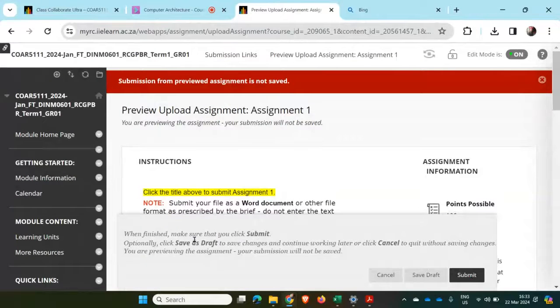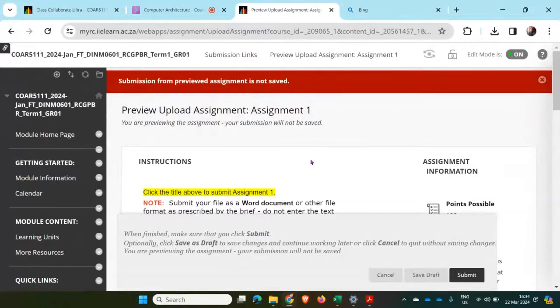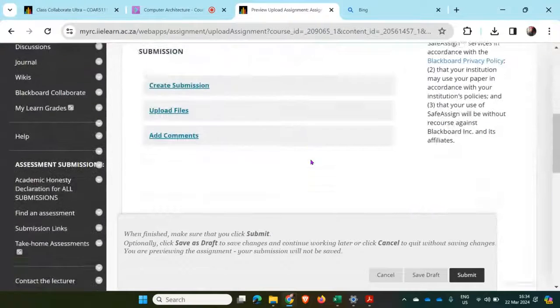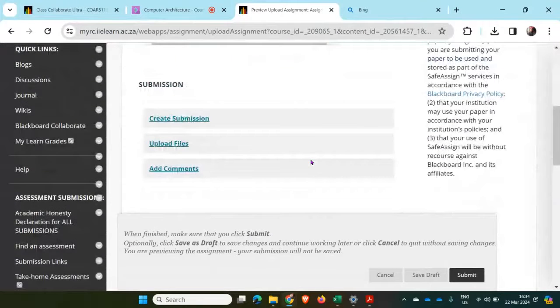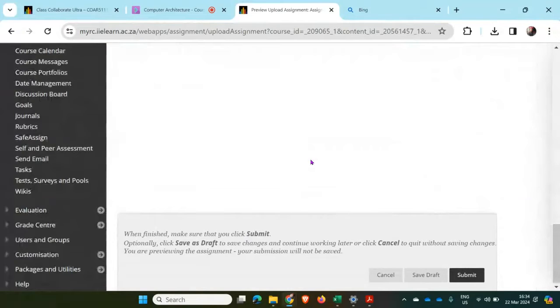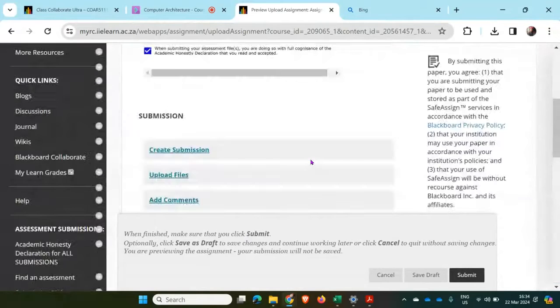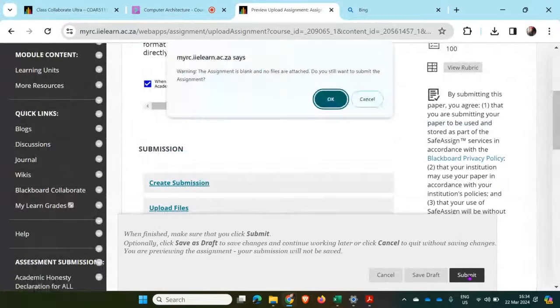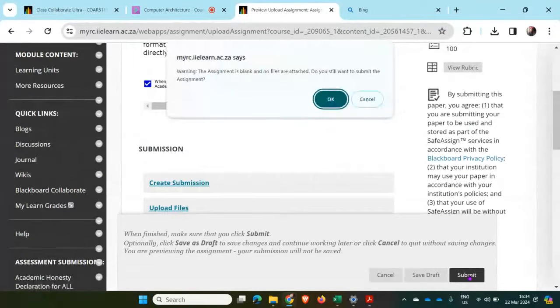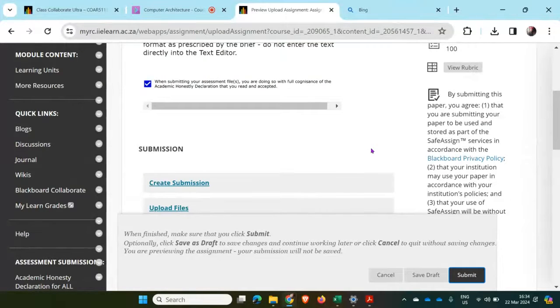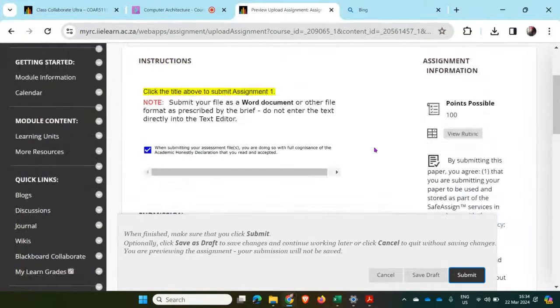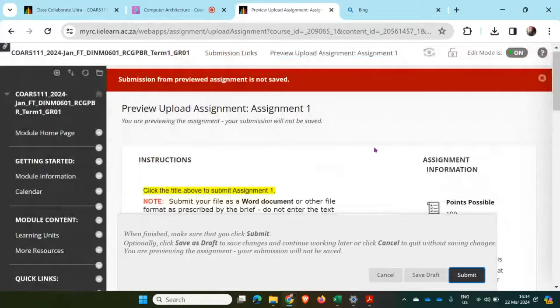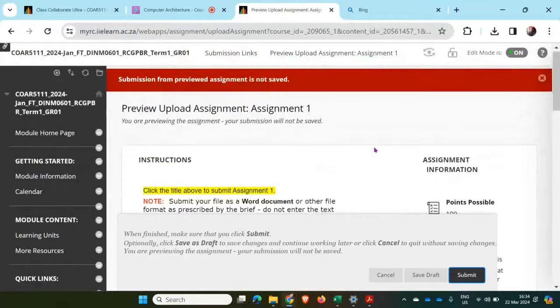It says make sure that when you are finished, make sure that you submit. So I've clicked on the assignment declaration, so that's all there. And then I'm going to click on submit. All right, so it's already been submitted now. That's the process to submit your assignment.